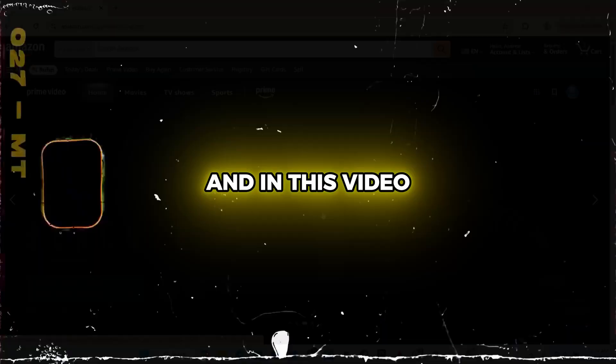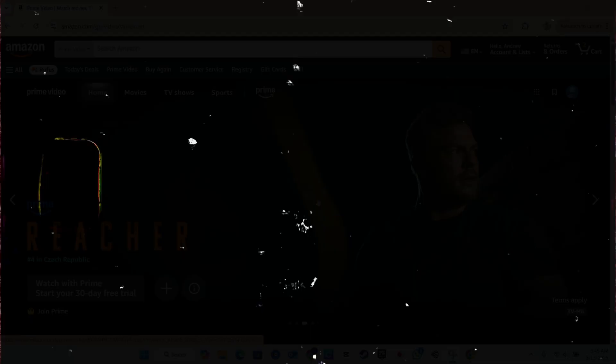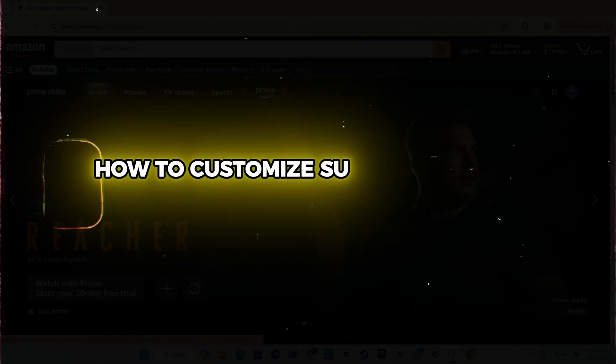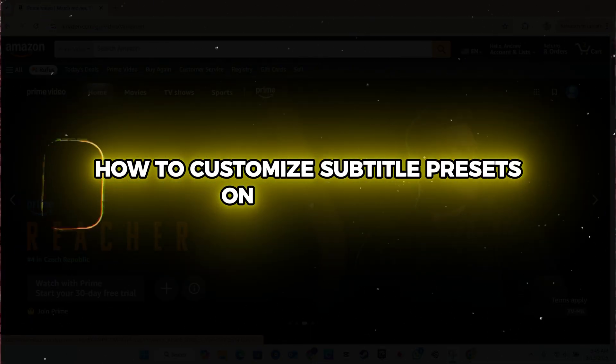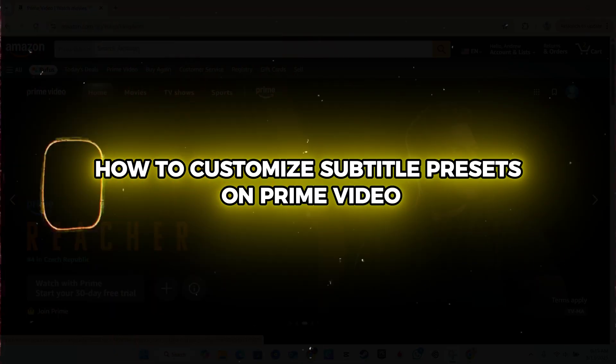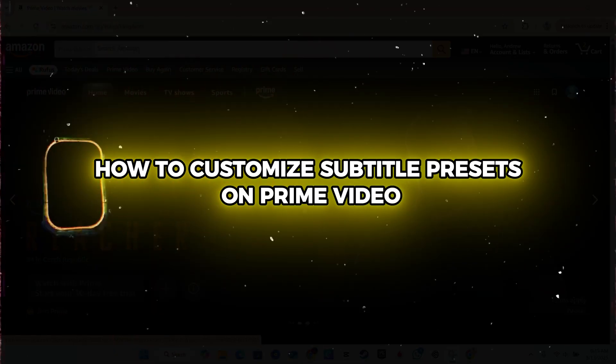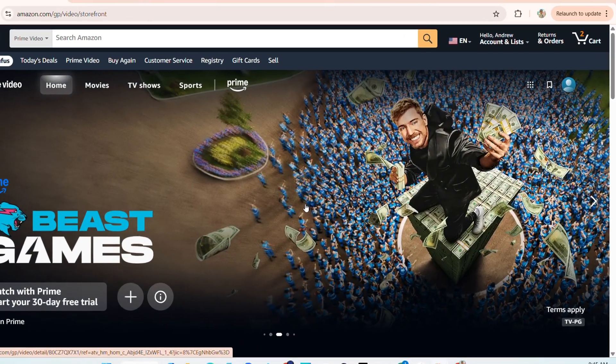Hello guys, Andrew here, and in this video, I'm going to show you how to customize subtitle presets on Prime Video. So how do you do that?